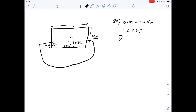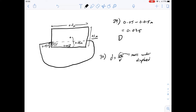The next question asks: what is the density of the log? Density is mass divided by volume, and the mass of the log is going to be the same as the mass of the water that is displaced. The mass of the water is the volume of water displaced multiplied by the density of water, given in the question as 1,000. The volume displaced is the volume of the log which is submerged.